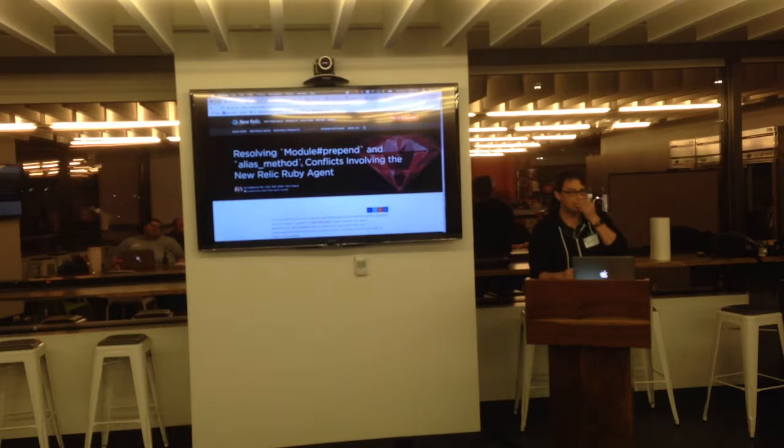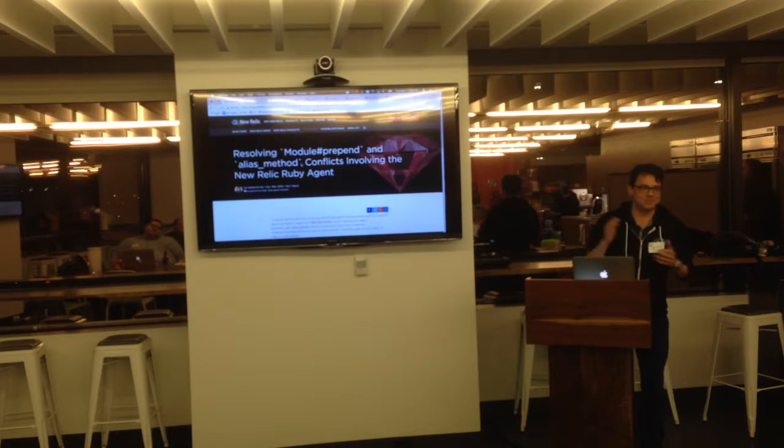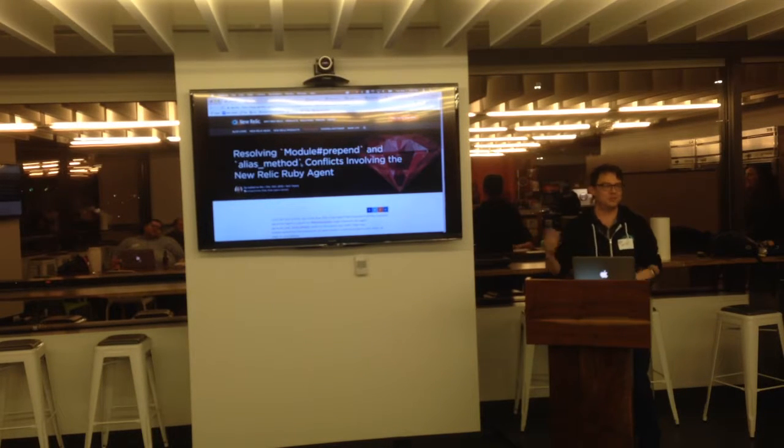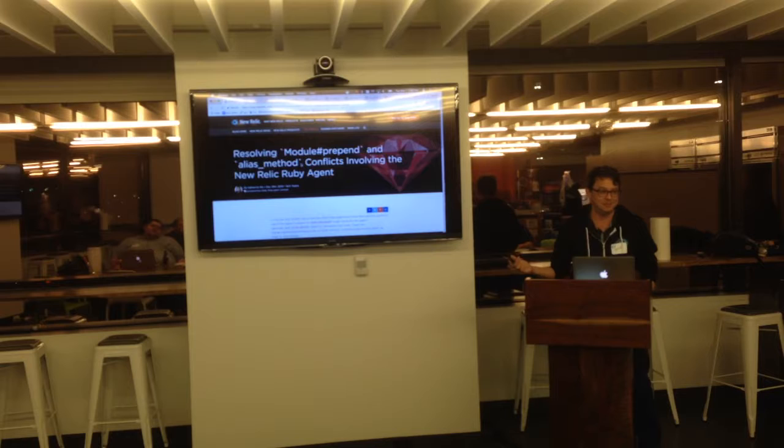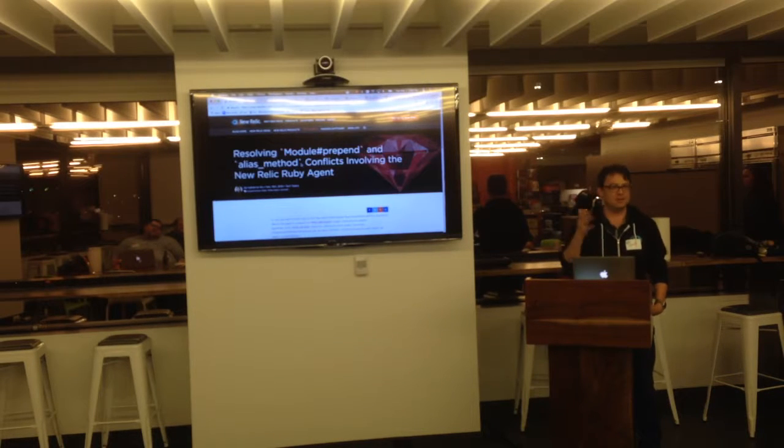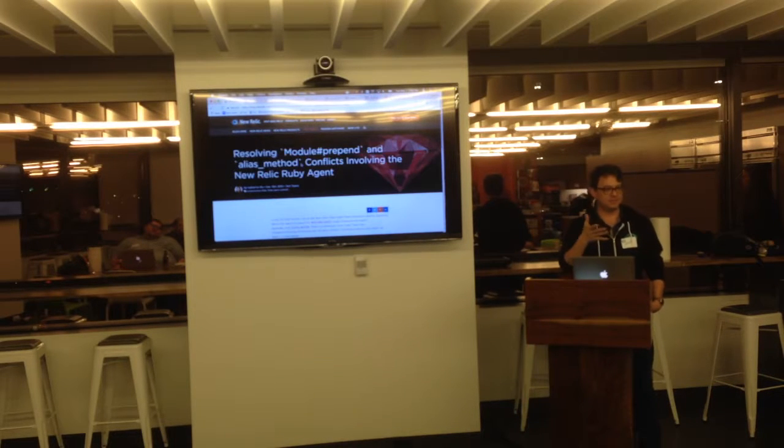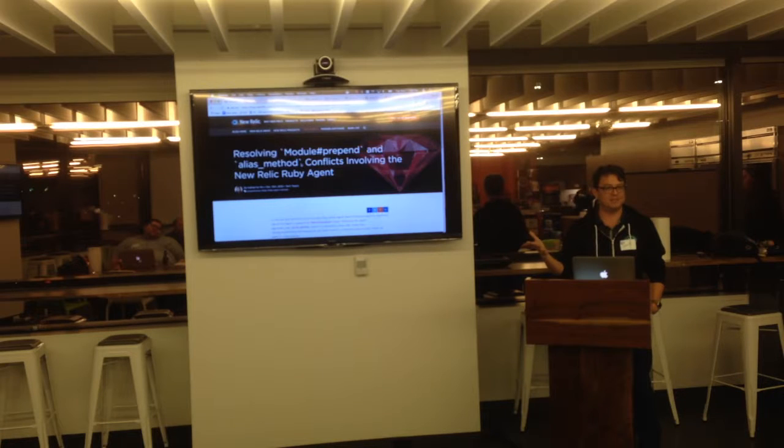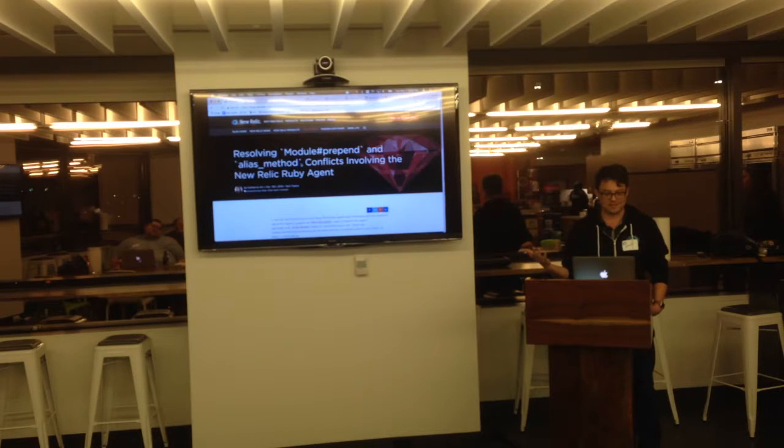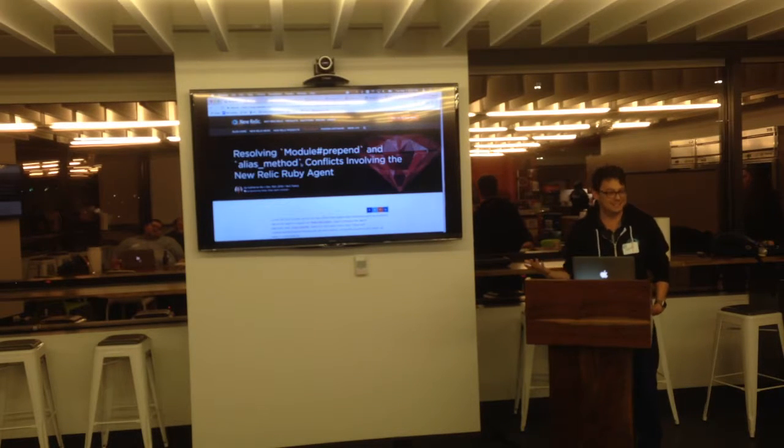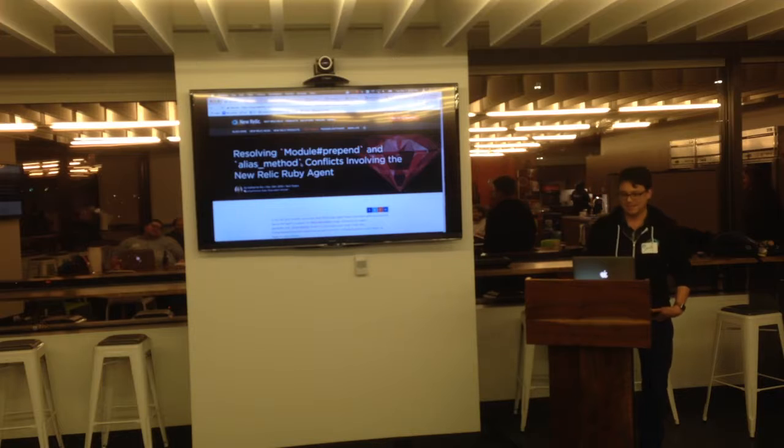Okay, so here we go. My name's Kenichi. I also work here at New Relic. I'm on the Ruby agent team. But I heard, was it Dustin, talking about module prepend, something we've dealt with a lot lately because Rails 5.